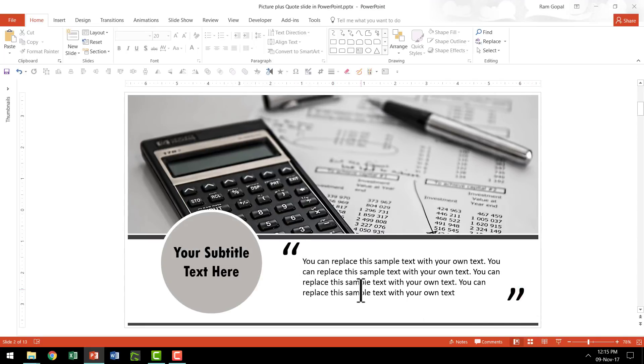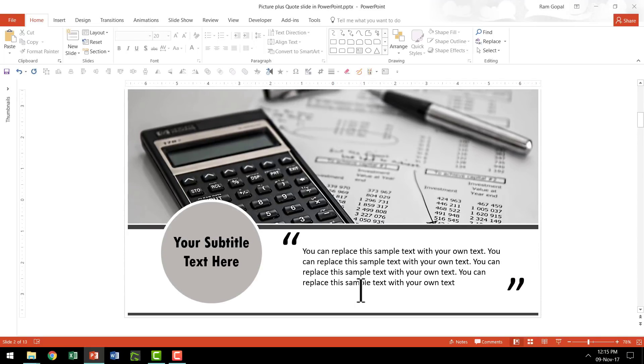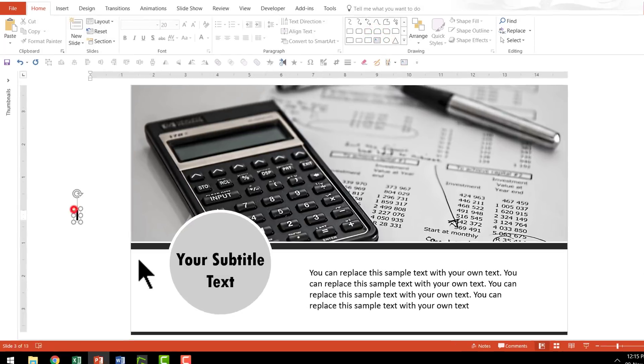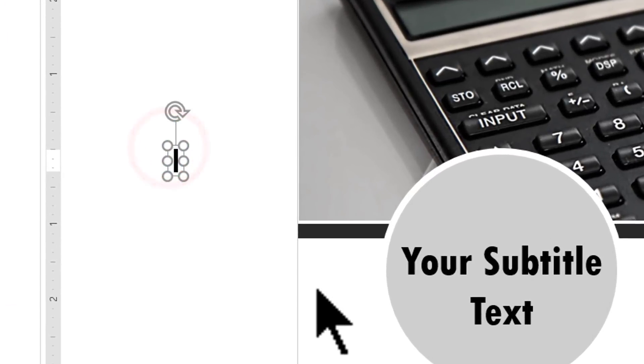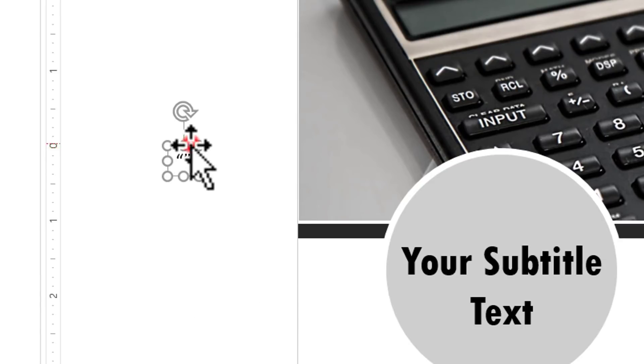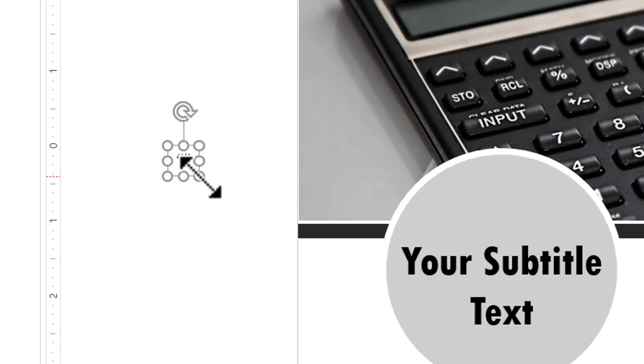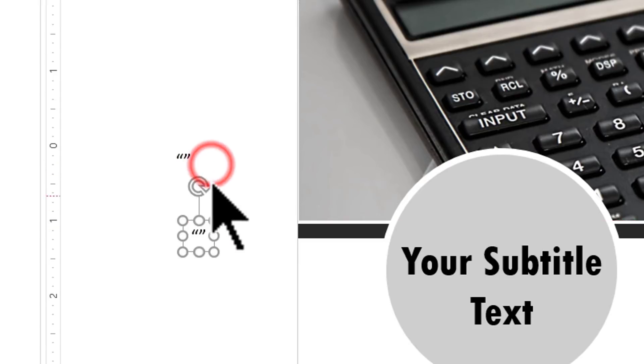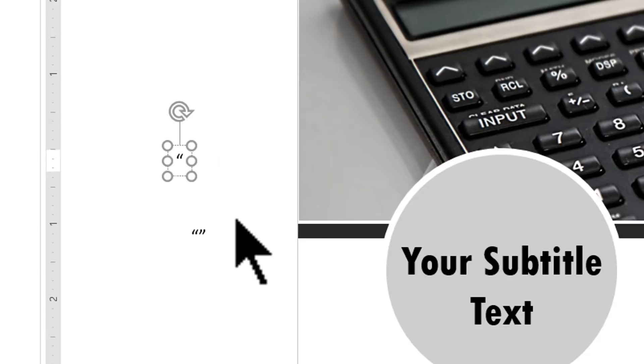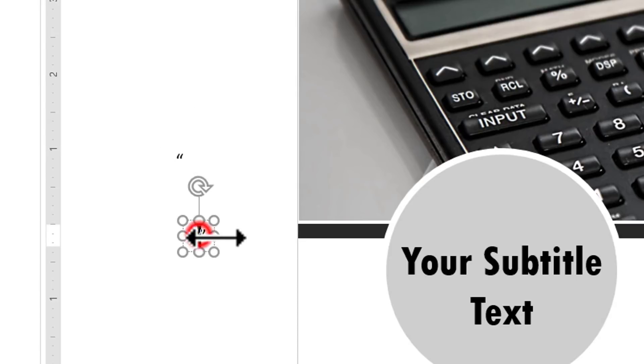And to create the quotation marks here, what I've done is I have added a simple text box here and I'm going to write the quotation marks. So opening quotation, closed quotation, and I'm going to make a duplicate of this by pressing control D. In the first one, I'm going to just retain the open quotation. And in the second one, I'm going to choose only the closed quotation.